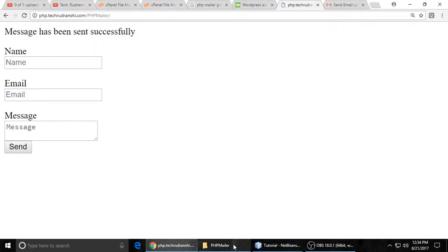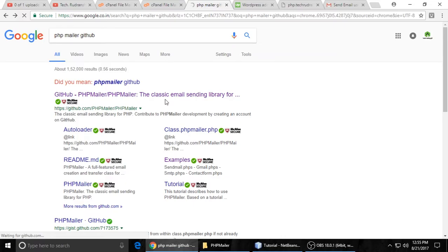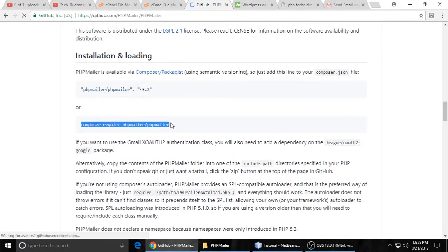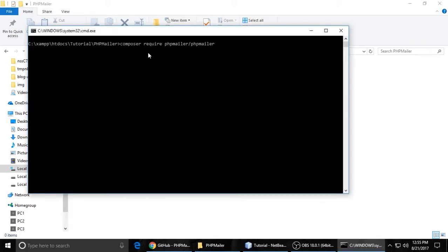Inside the project folder, you have to go to the PHPMailer GitHub page — search it on Google. This is the PHPMailer library for sending emails. You need to copy the Composer install command from the GitHub page and paste it into your project directory. Hold the Shift key, right-click, open the command window, and paste the command. It's taking some time — around 10 to 15 minutes depending on your internet connection.